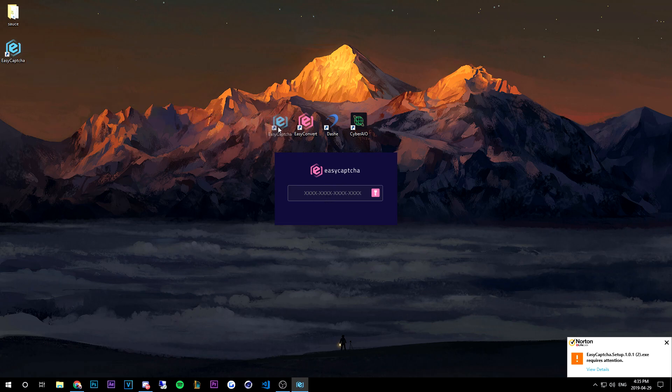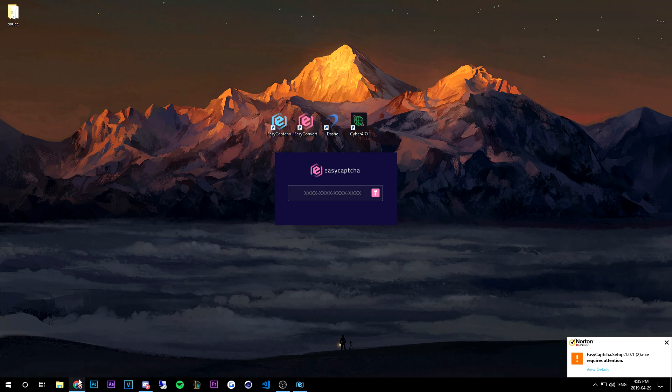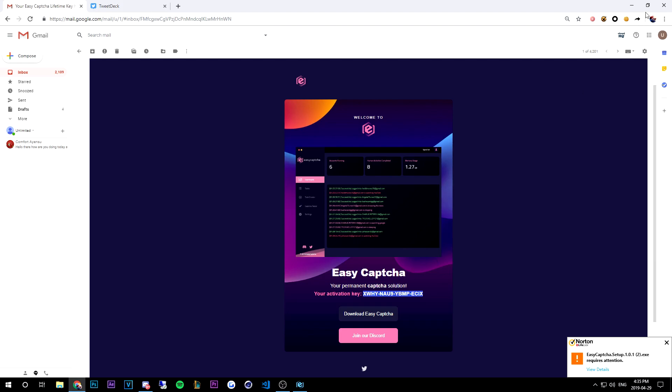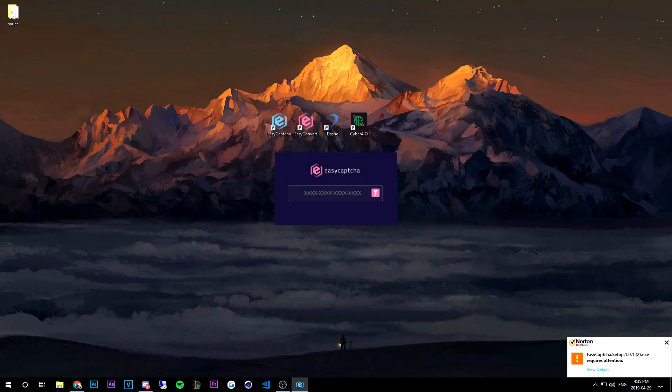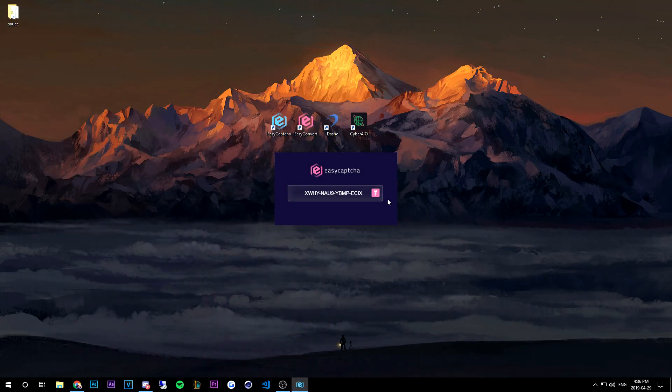is EZ CAPTCHA right here looking hella saucy. So we're just gonna go ahead and copy the key from our email. All right, so make sure you have no spaces at the front or the back. Simply just copy paste